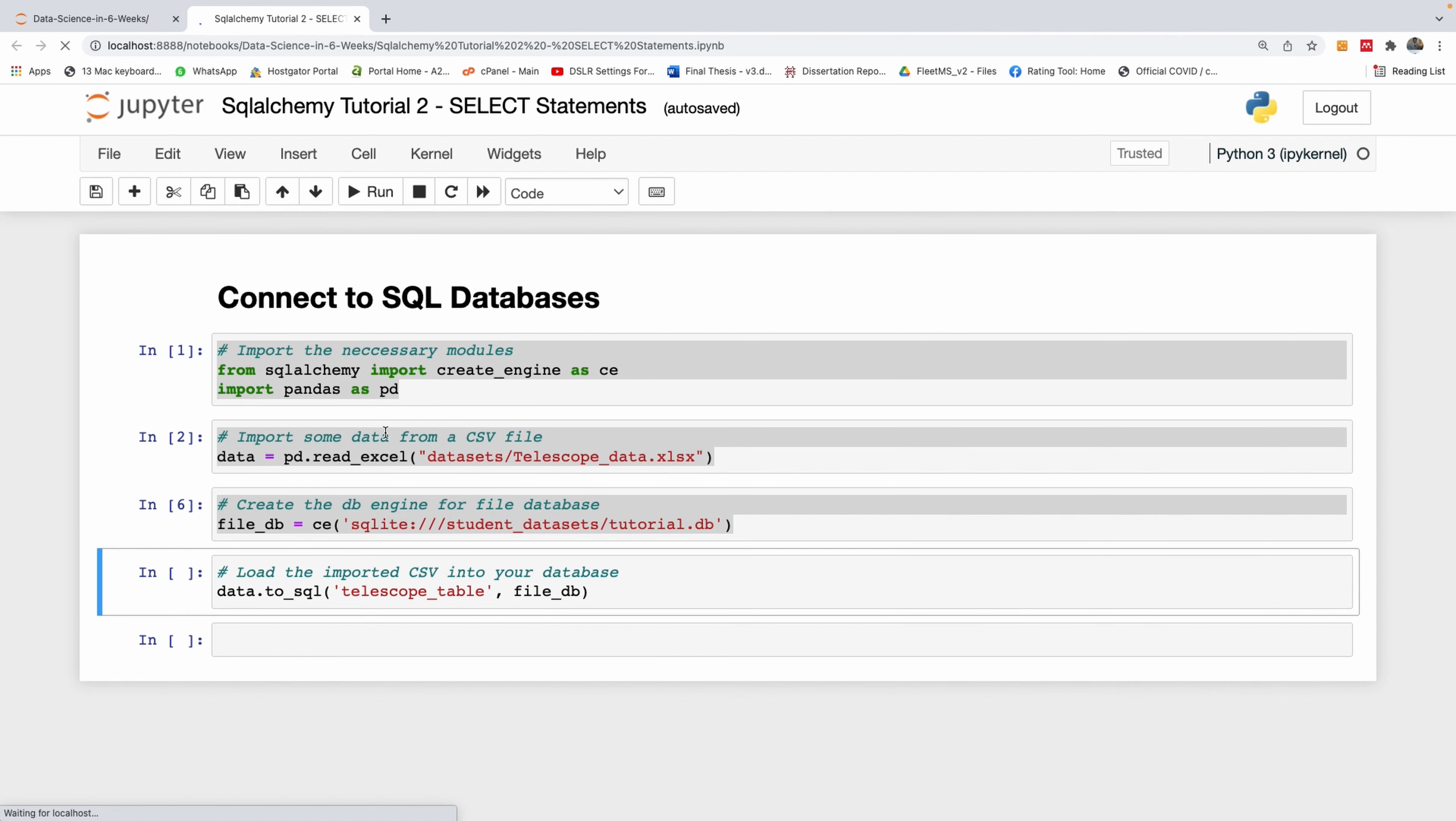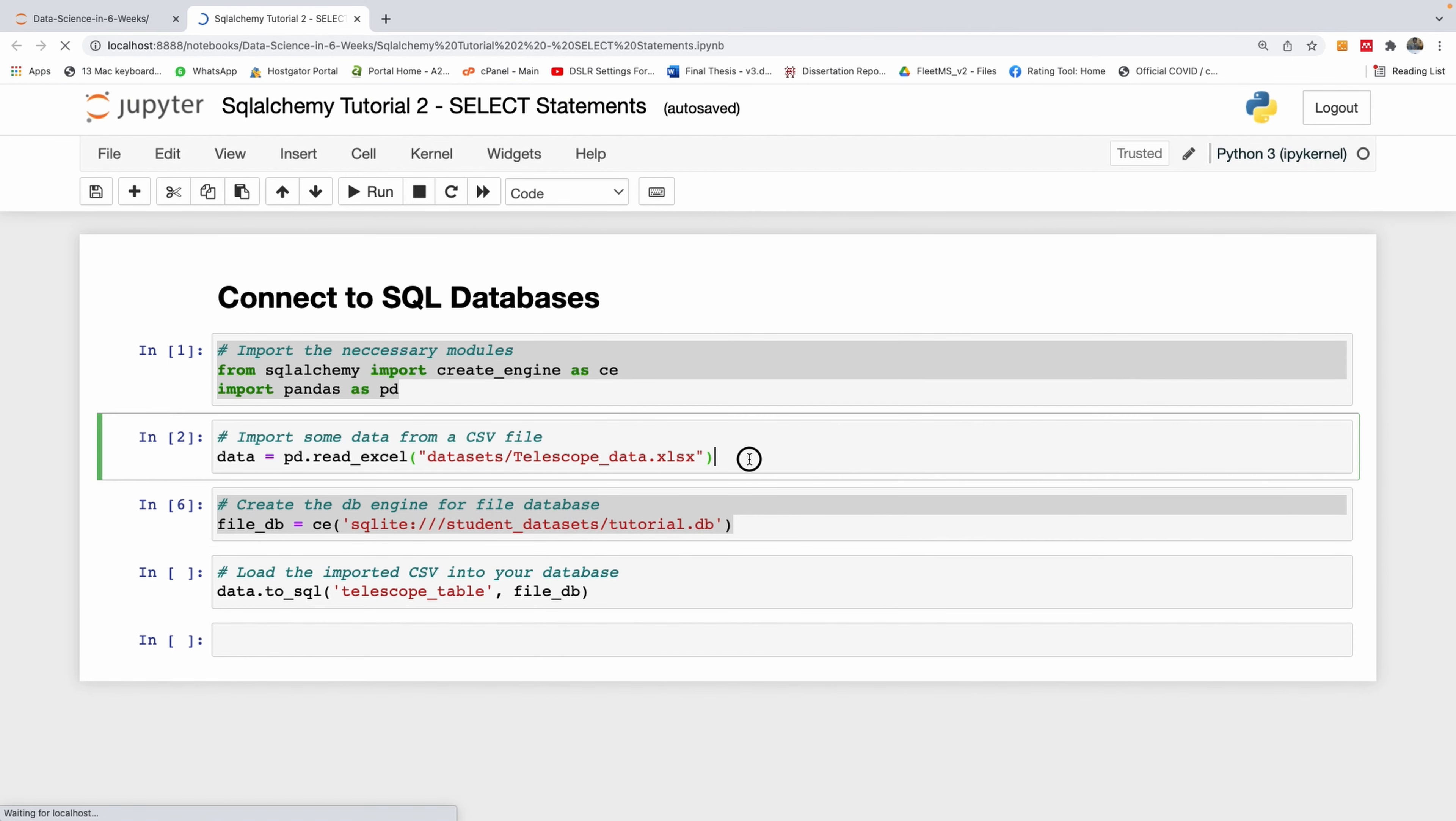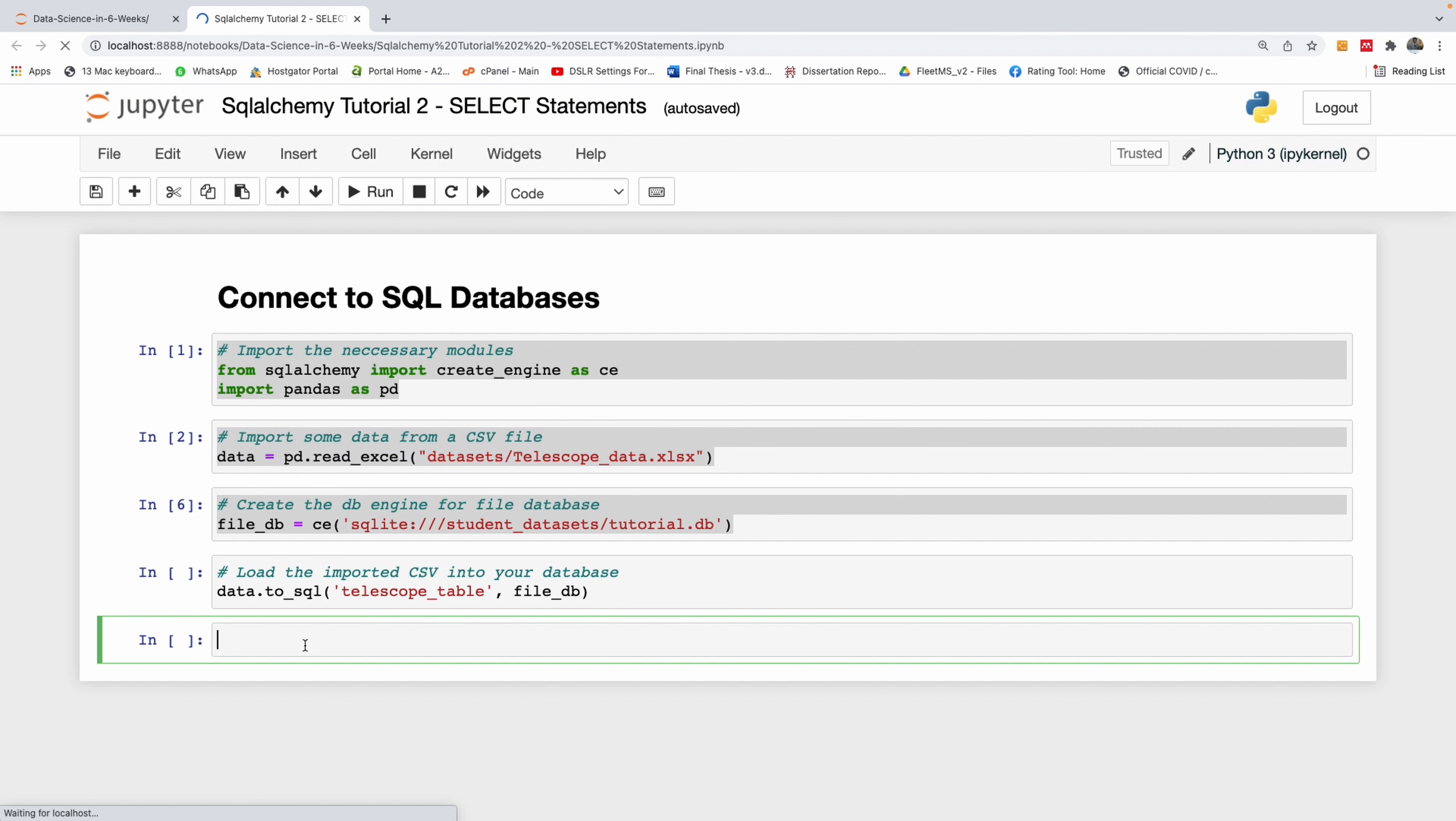In the previous tutorial we created a database and loaded it with data. Right now we want to perform select operations. I'm going to write it as a comment here: select statements.